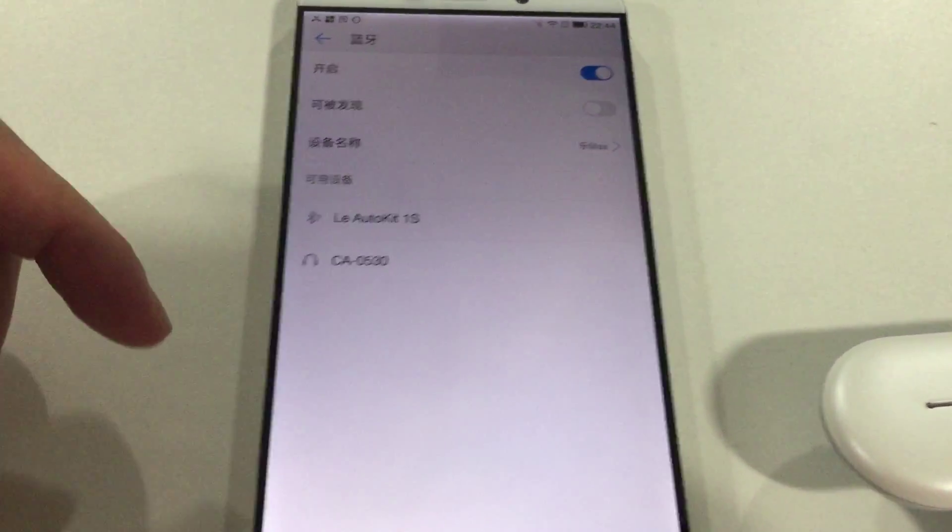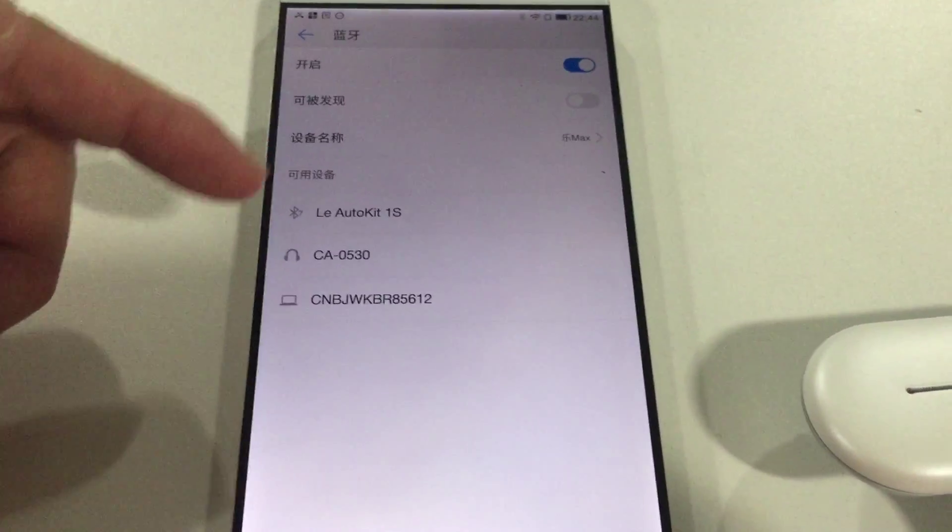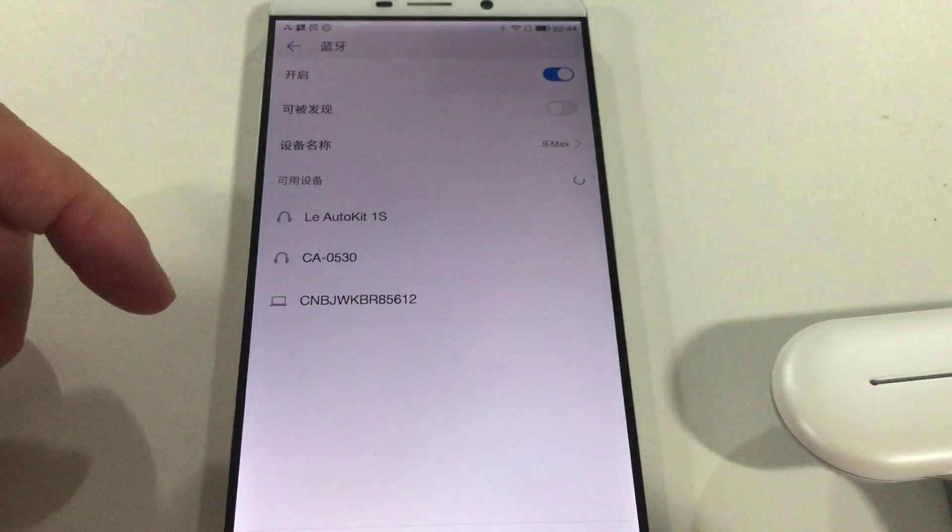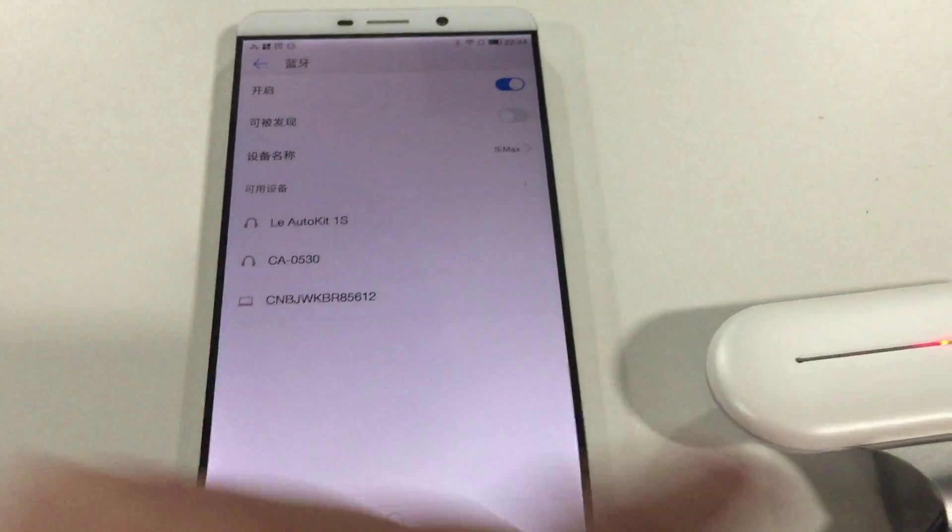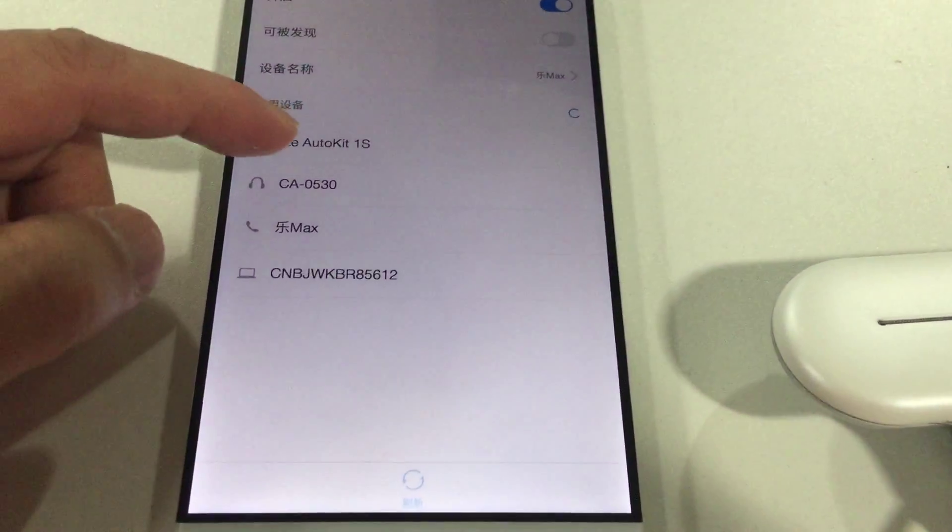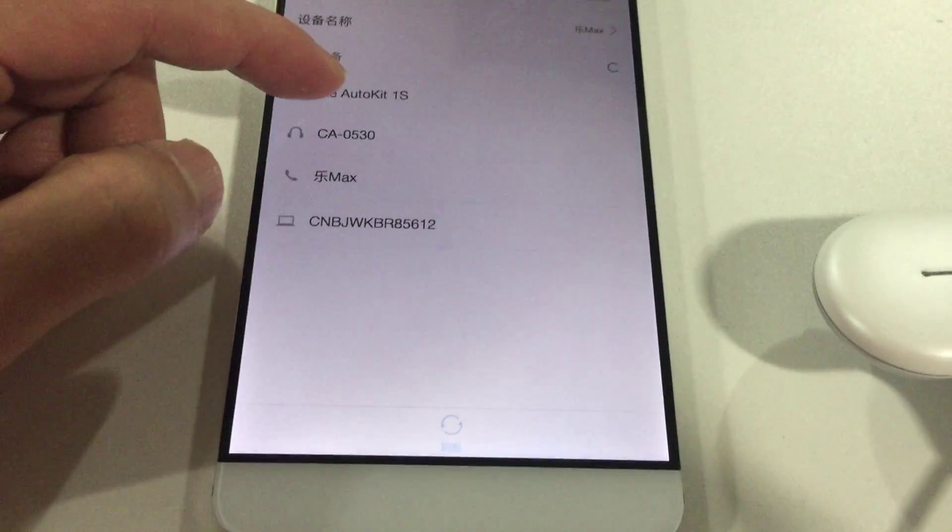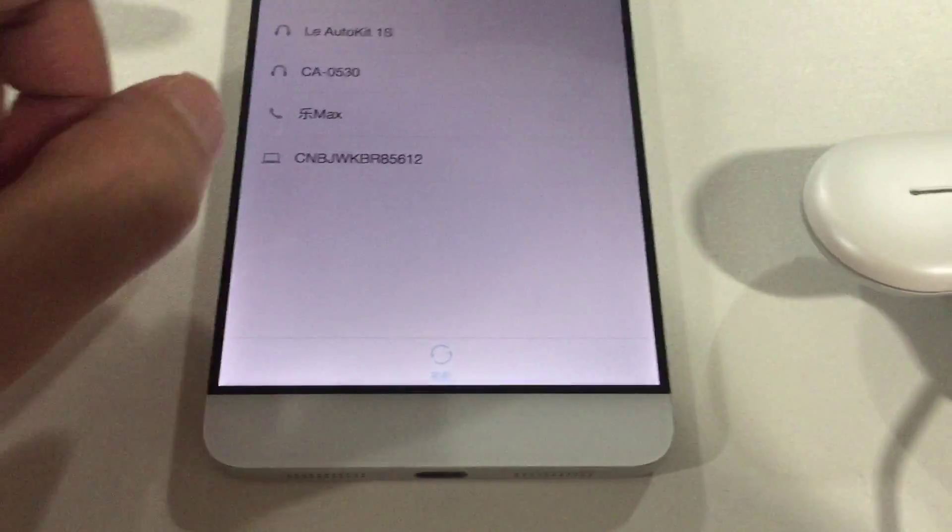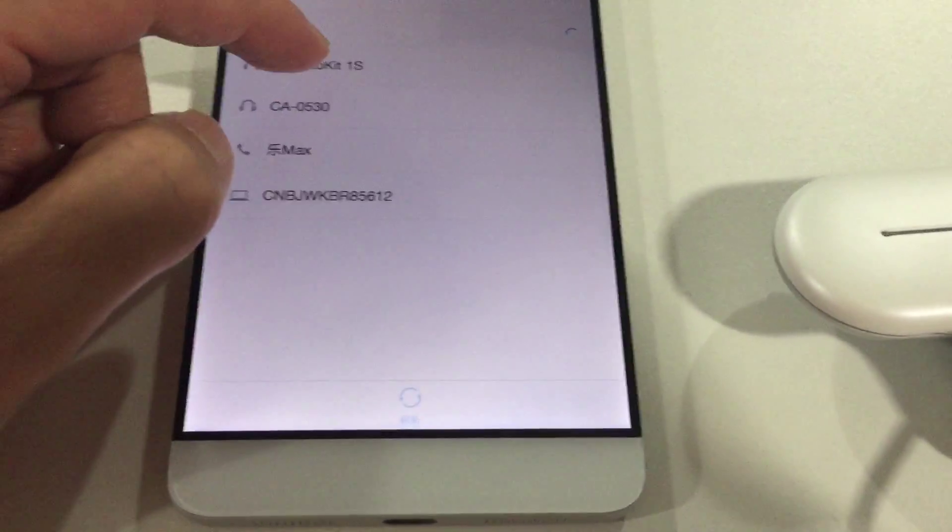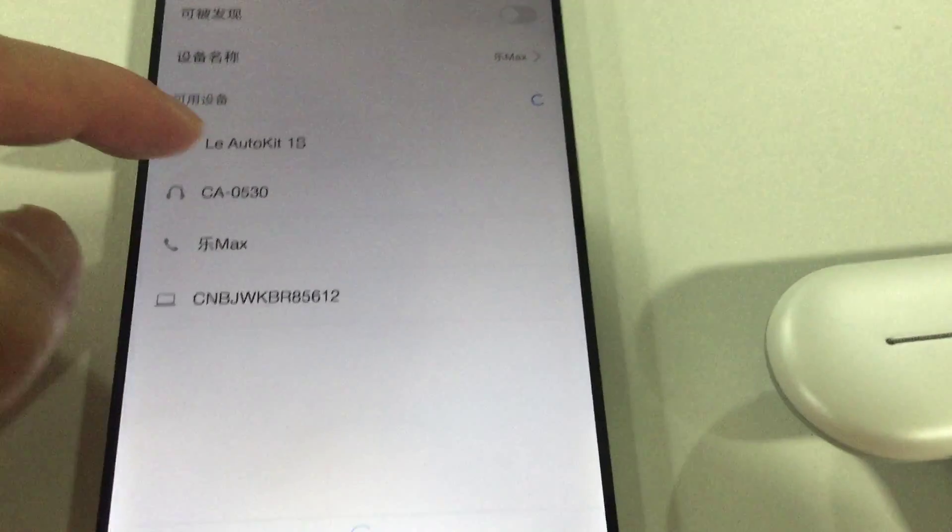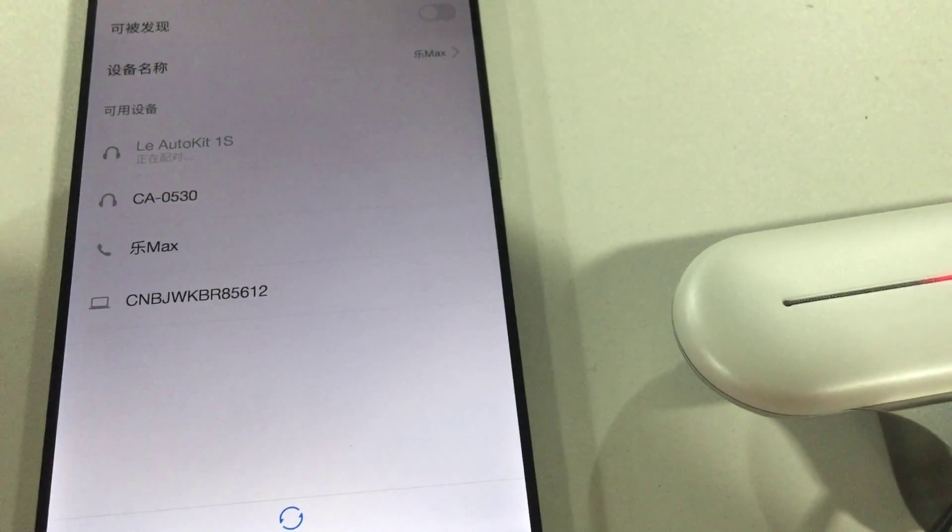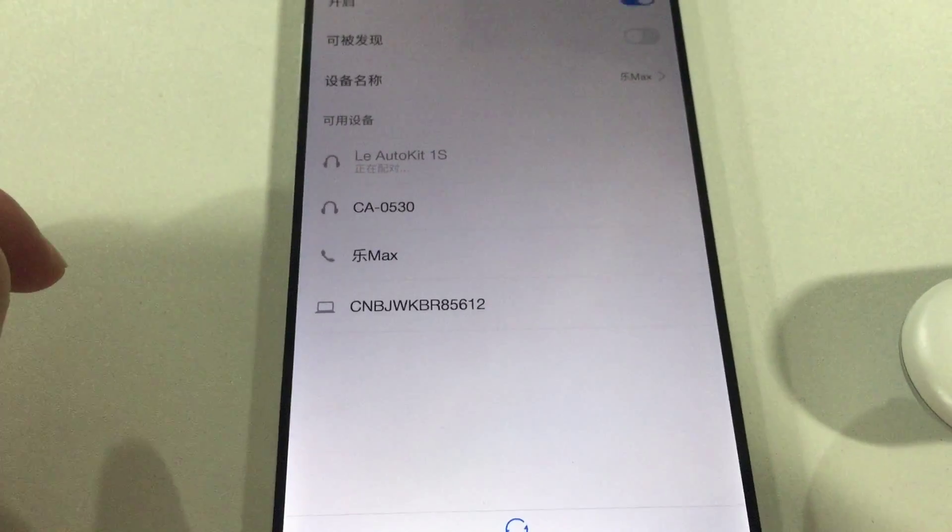We can find the Bluetooth device of the Carboss showing in the list, just as the top one. So we click this one, the AutoKit 1S. Let's pair it now.